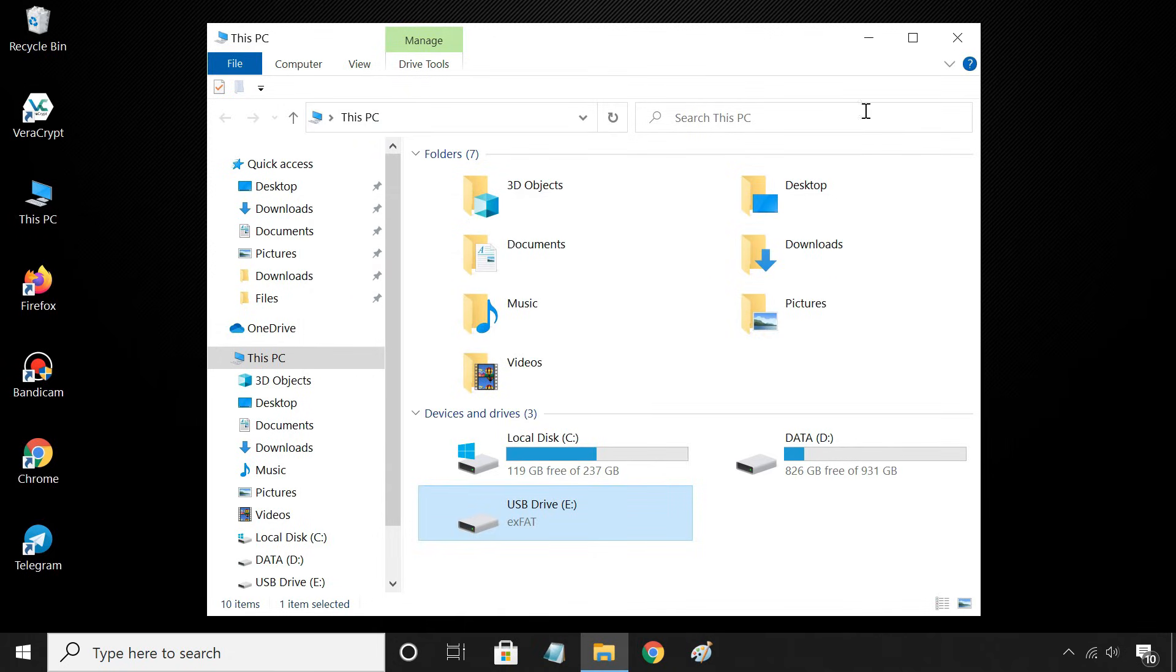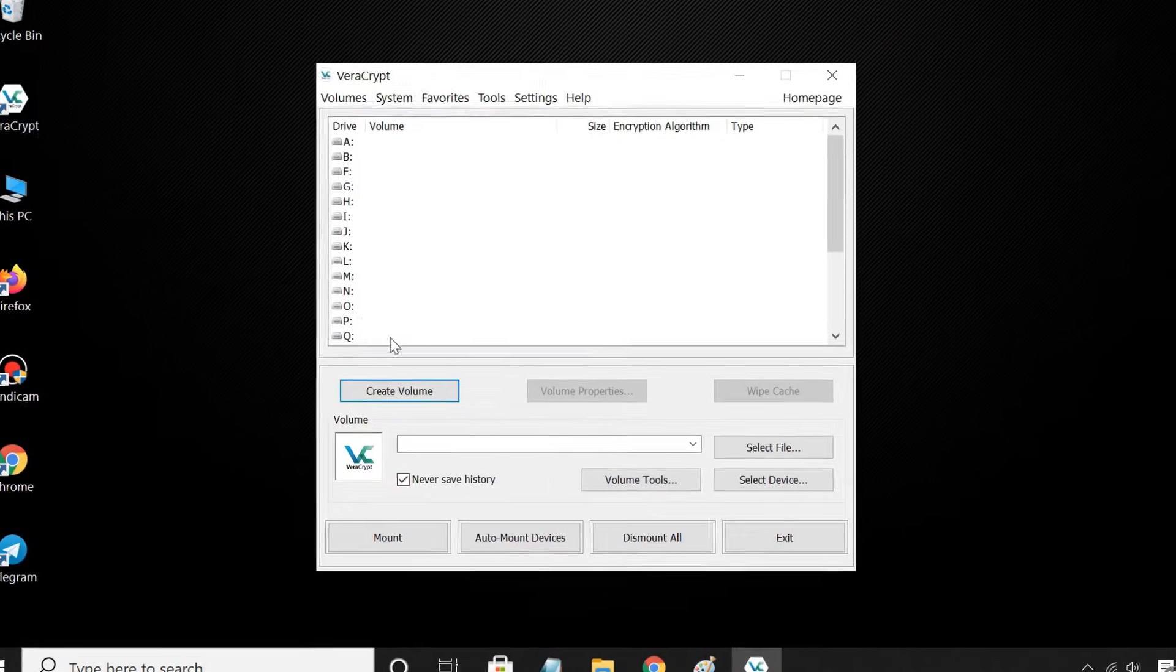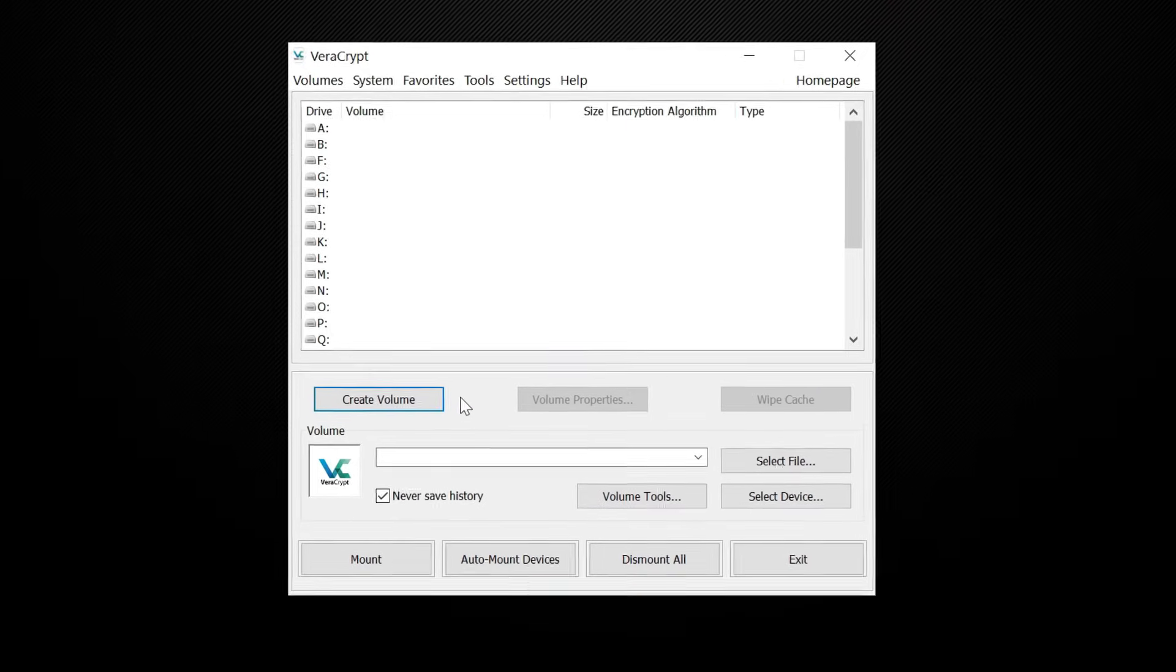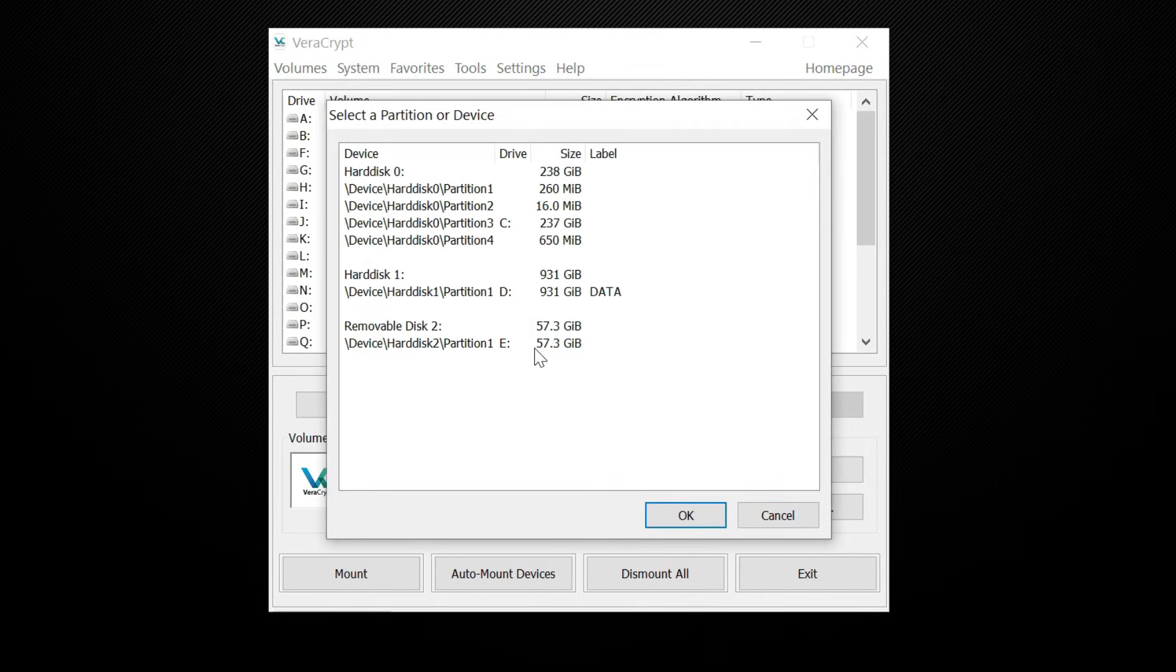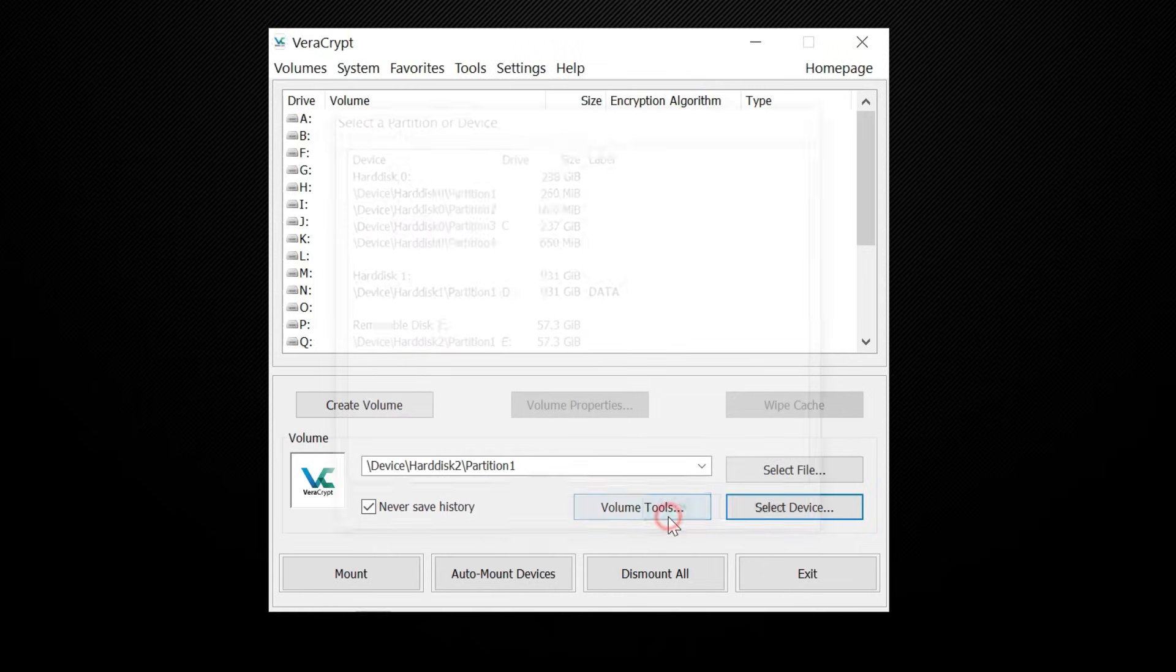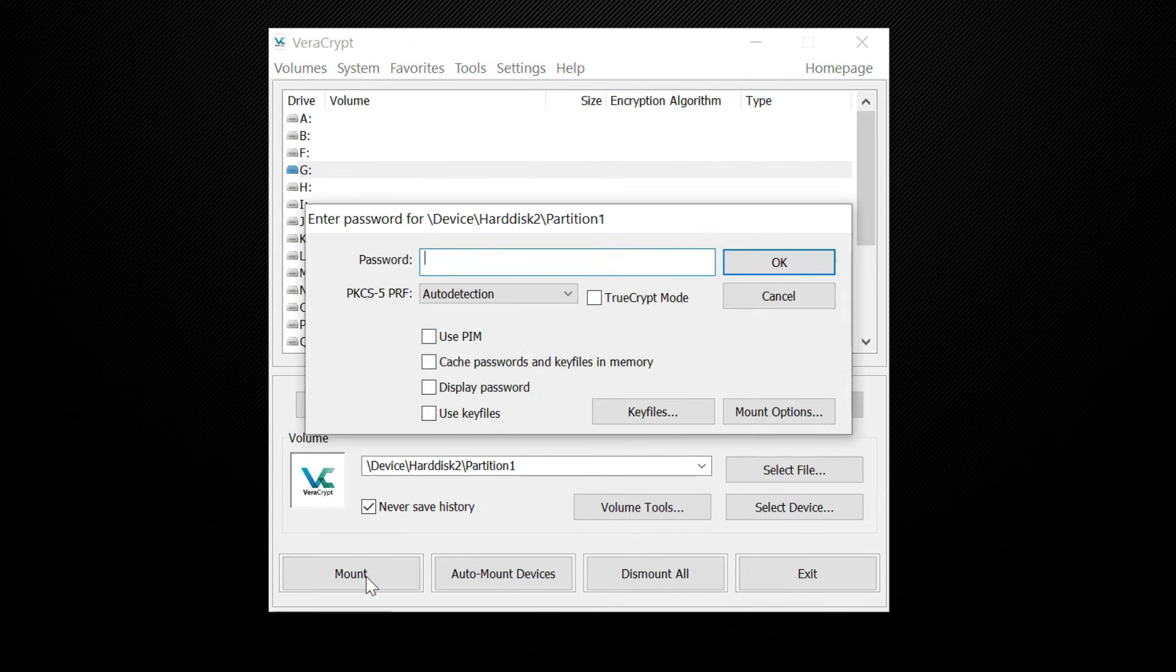To do so, open the application. Select the encrypted USB drive. Then select a drive letter that you want to assign and click on Mount. Now enter your password to decrypt the drive.